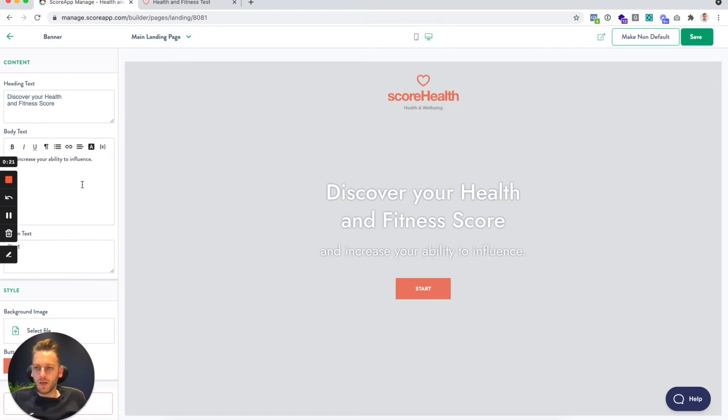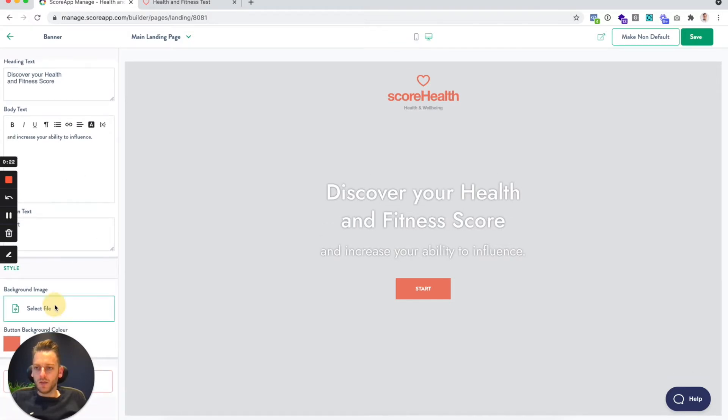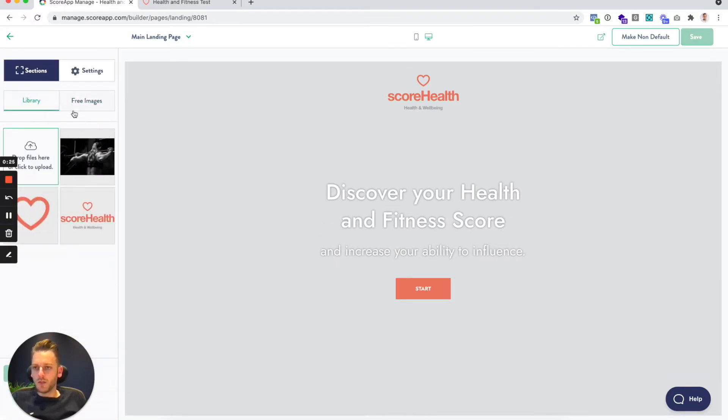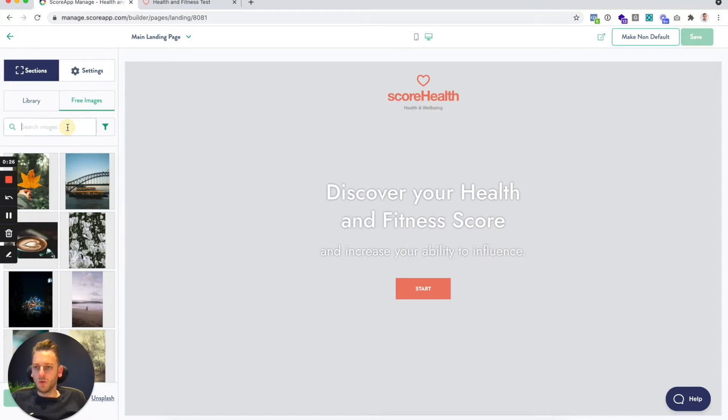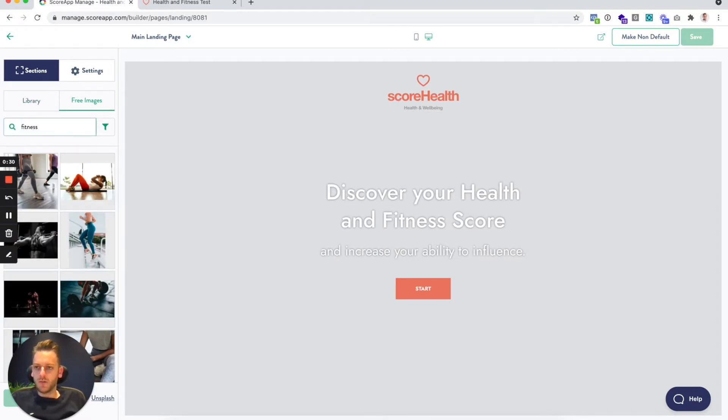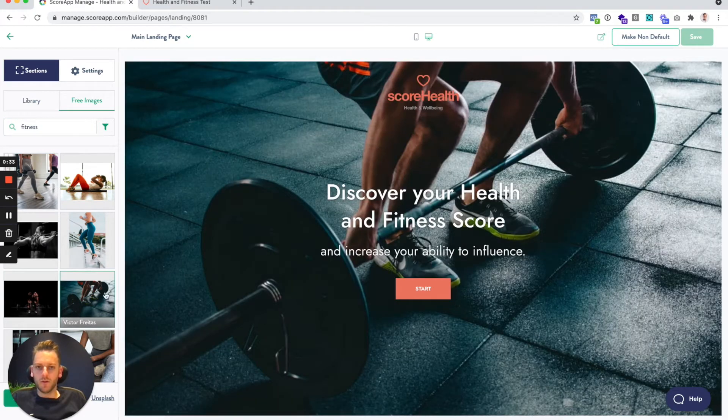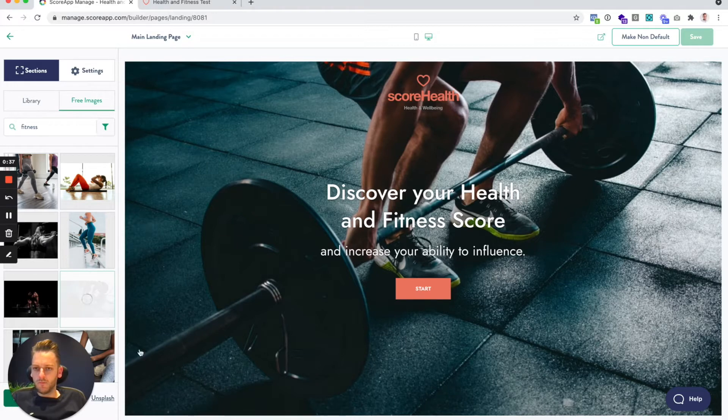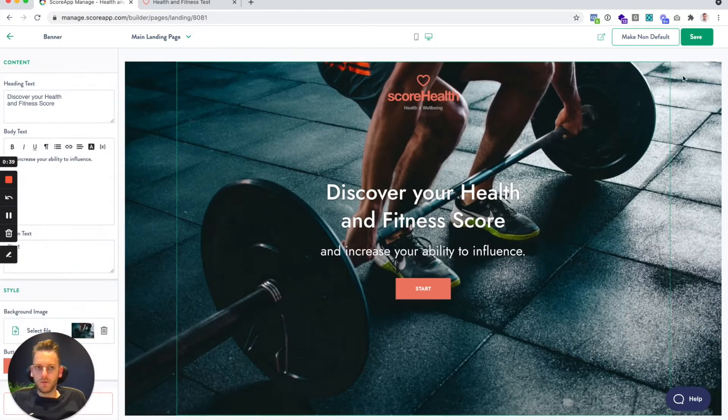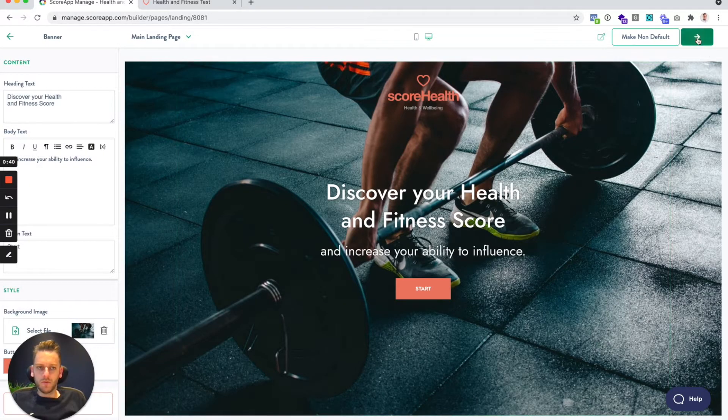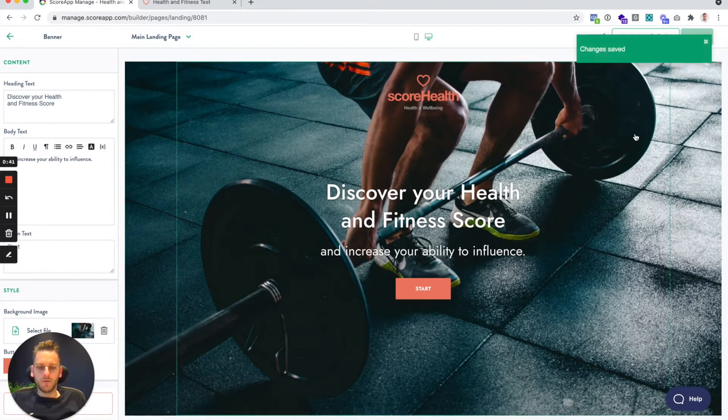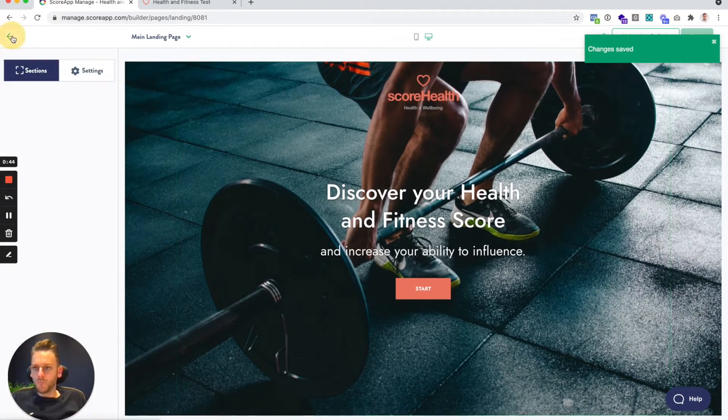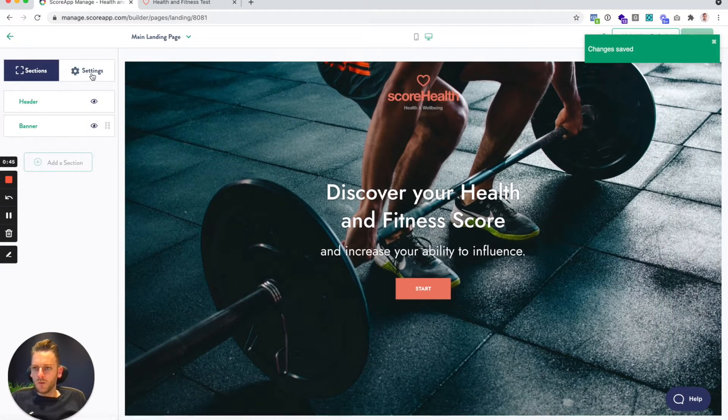On the page you can also upload images or use our free image search. If I just search for fitness, see some great photos. You can just select those, hit save, and that's the page changed. There's also some other settings up here in the settings tab.